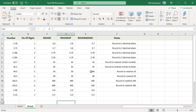When ROUNDUP applies to negative numbers, they are rounded up even though they decrease in value, and ROUNDDOWN rounds down even though they increase in value. For example, -5.89 is rounded up to -5.9 and rounded down to -5.8. Whenever you use ROUND, ROUNDDOWN, or ROUNDUP on a negative number, the rounding operation occurs on the number without the sign.